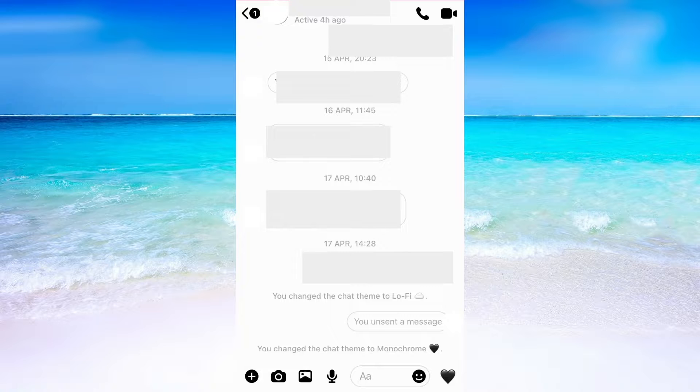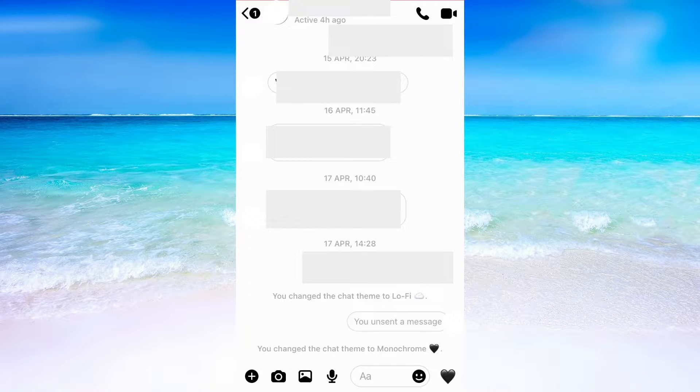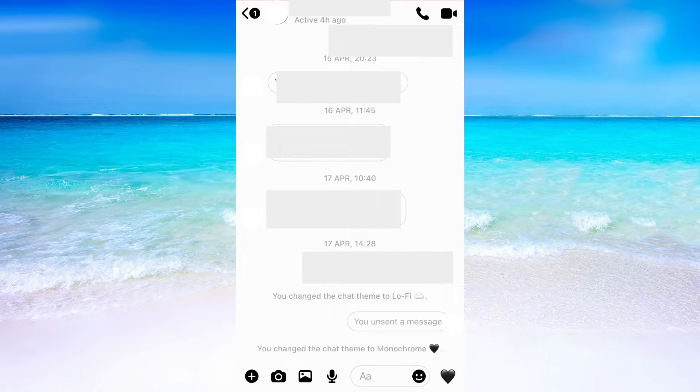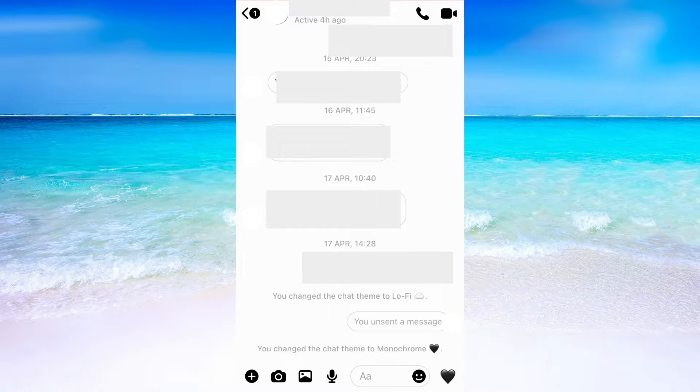So what you need to do first is to go into your Facebook messenger, then find a random chat that you have had before with somebody.